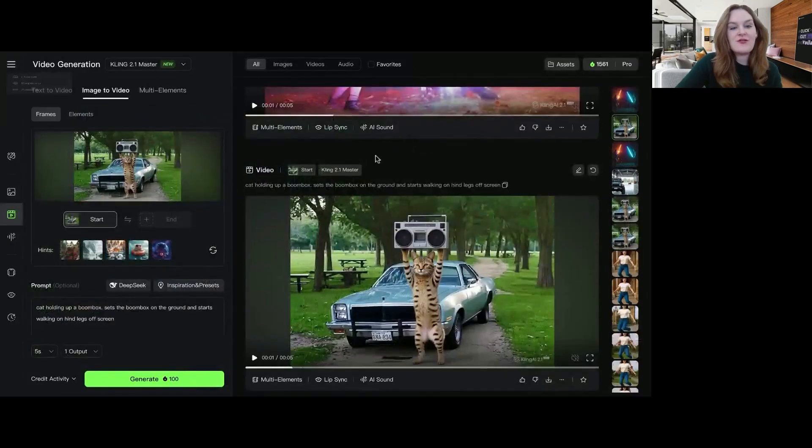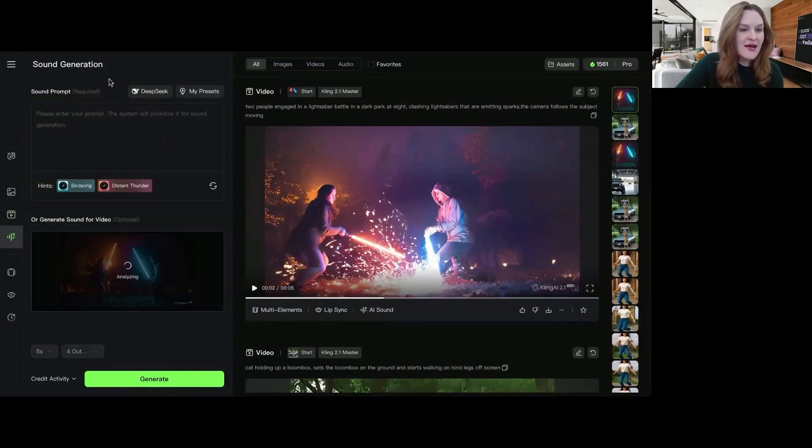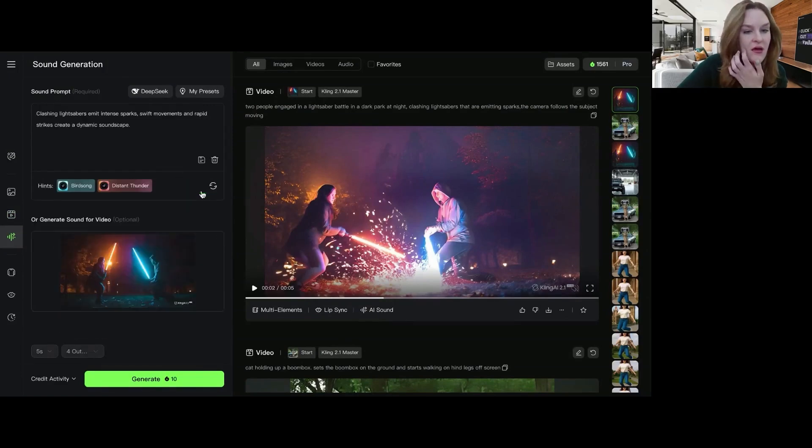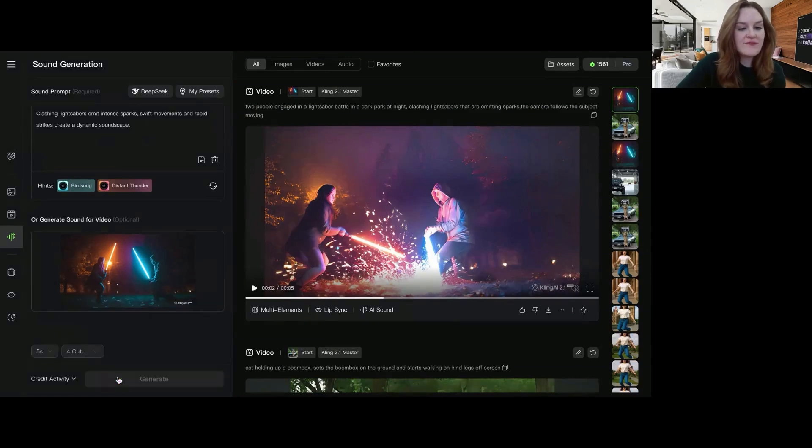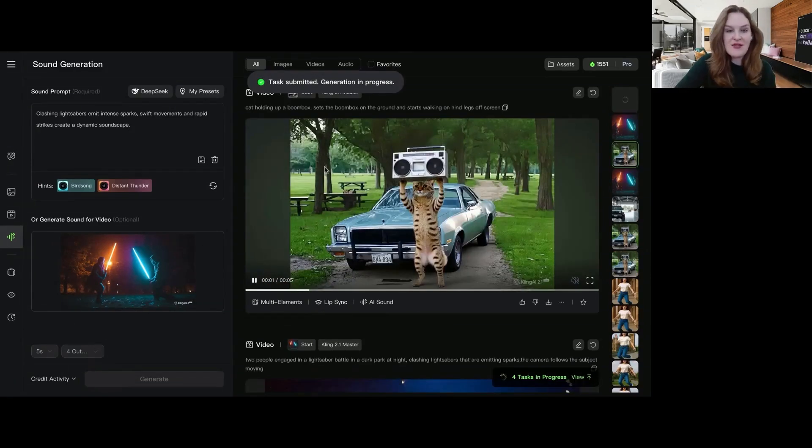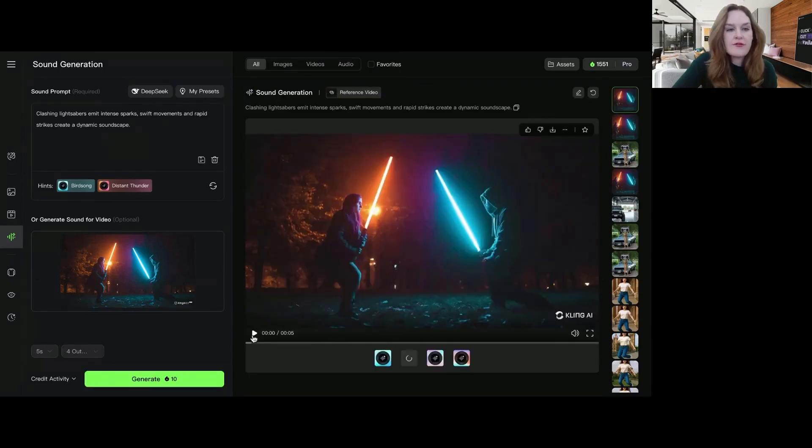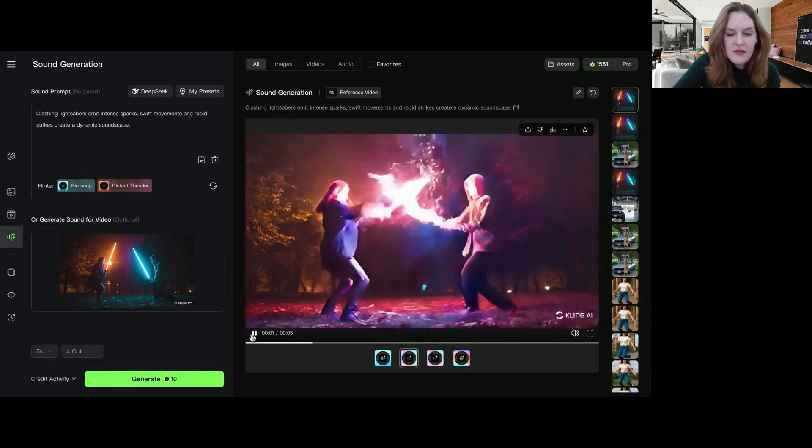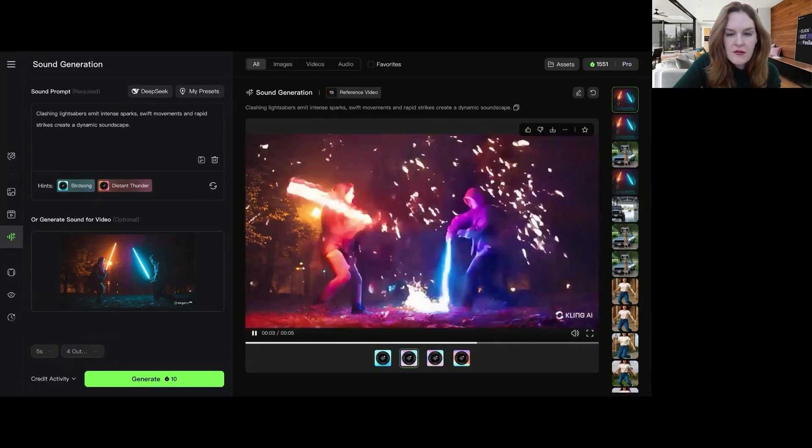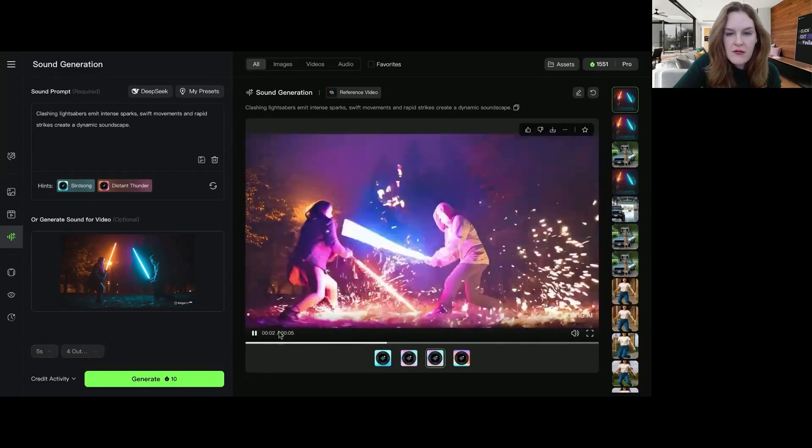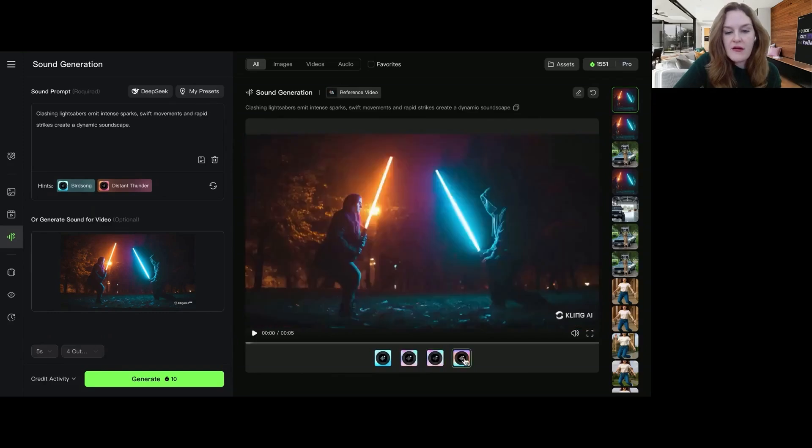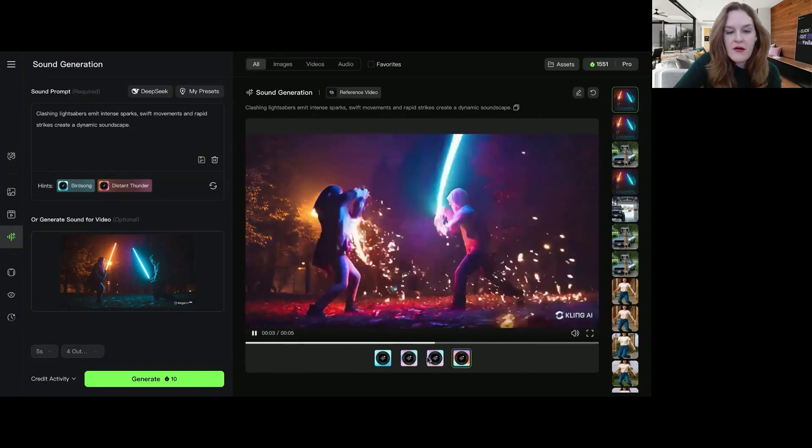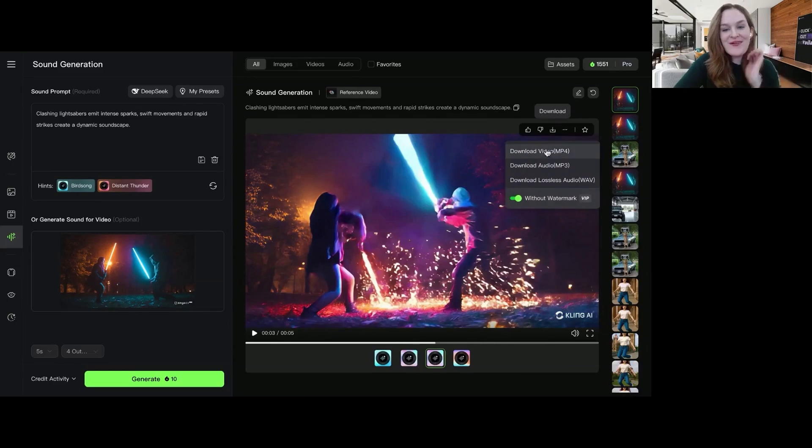If we want to add sound, lightsaber battle. Okay. Let's try this sound prompt from the video. See how that works. I've actually never done this before, so it will be interesting. Okay. So it looks like it generates a couple different options. Not perfect. Okay. That one's good. All right. I like the third one best. So we are going to download this.